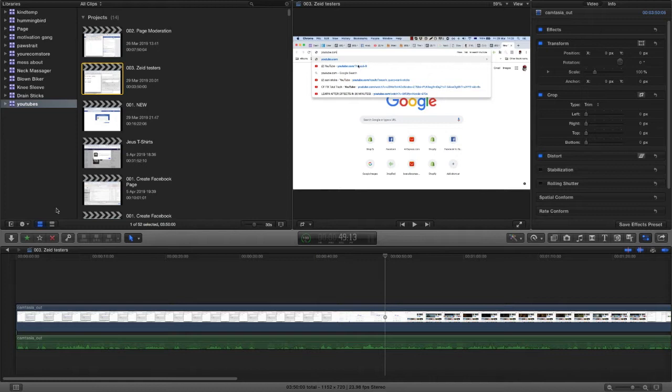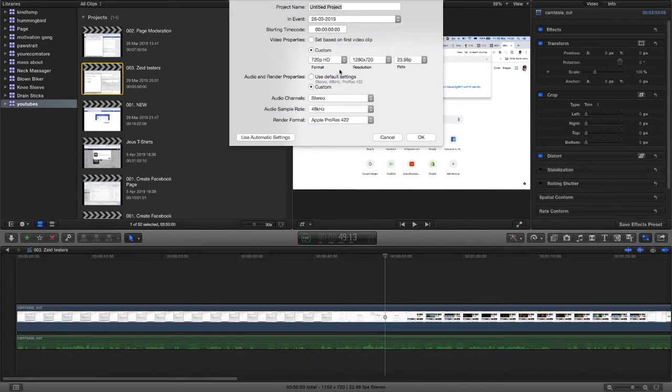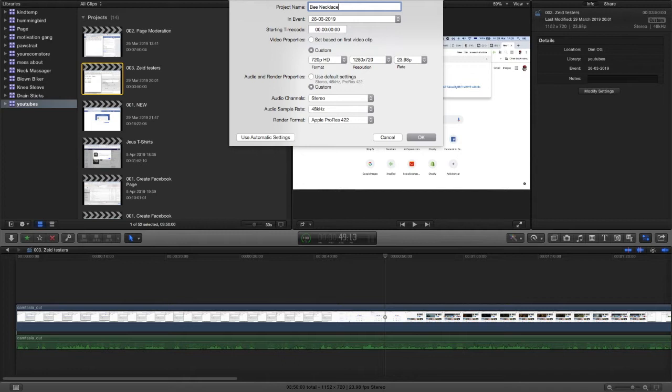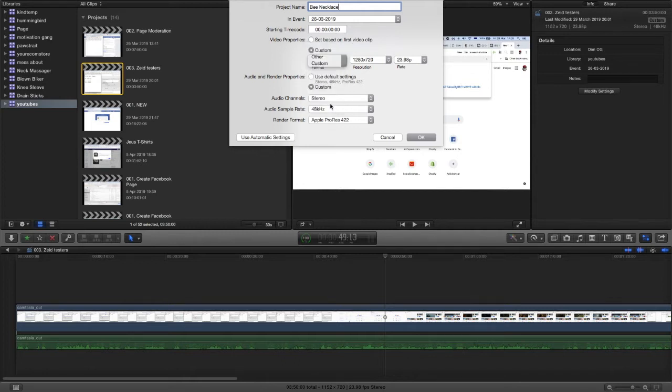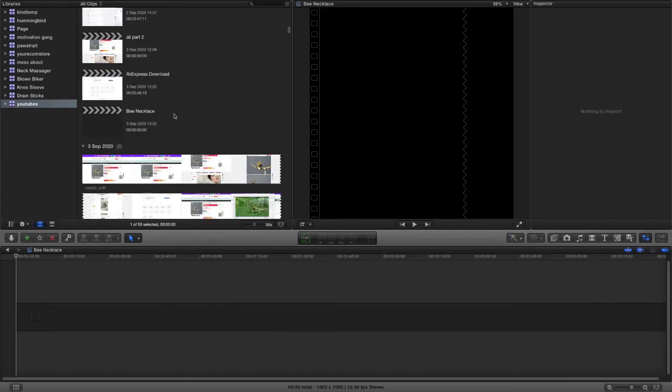So let's start by making a new project and we're just going to call this bee necklace, leading on from the last video about how to download the content you need for Facebook ads from AliExpress. I'm going to do a custom sized video of a thousand pixels by a thousand pixels. I'll open that here.